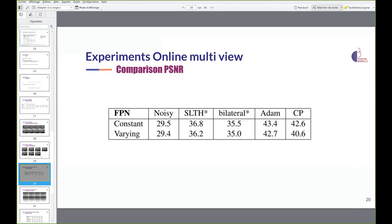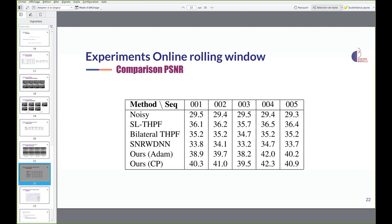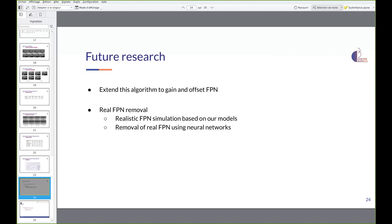For the online setting, we consider the PSNR of the last frames. Our methods achieve several dB improvement over both THPF methods for the multi-view setting. For experiments on real infrared data, our methods remove more noise and have fewer artifacts, showing that our methods work not only on synthetic data but also on real data. Our methods achieve several dB over both THPF methods for the traditional single video setting in a dozen iterations, performing better than the neural network, while THPF methods require 100 iterations to reach comparable results.